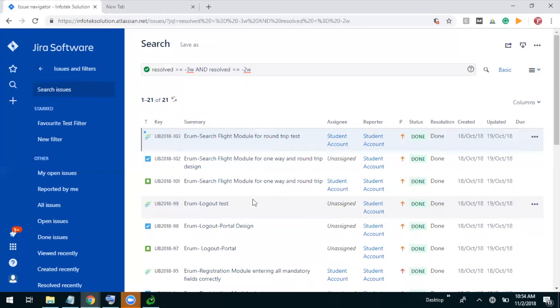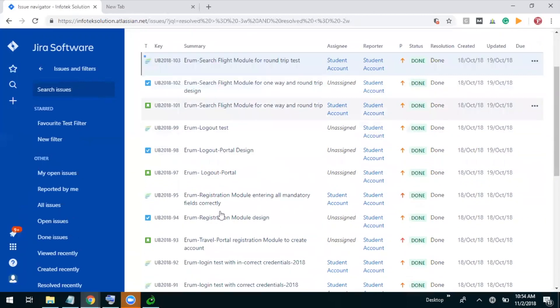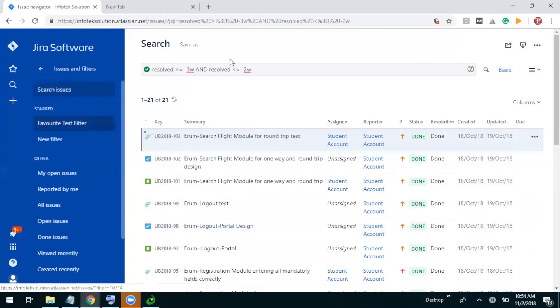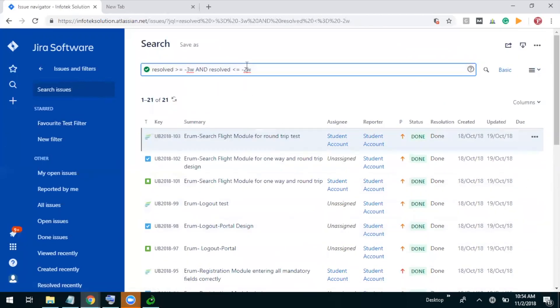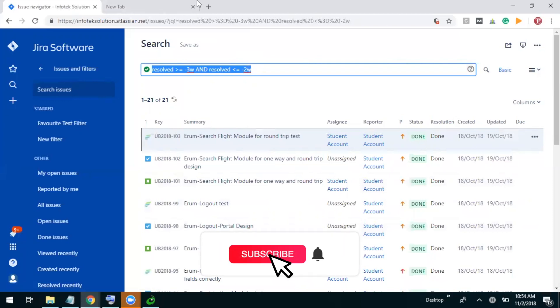Okay, so there are 21 issues which are resolved in the second week of this month. So this is how we can find out number of issues or different issues. We just need to play with Jira Query Language for making our concepts more strong. This is how we can deal with searching with dates. Thank you for watching this video, bye-bye, hope you guys enjoyed it.